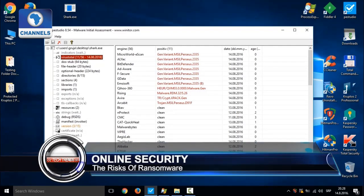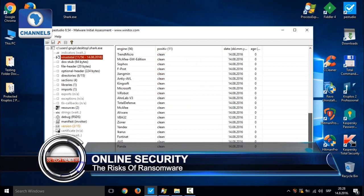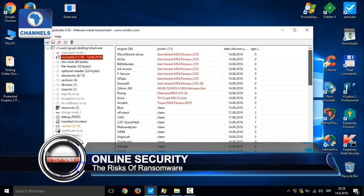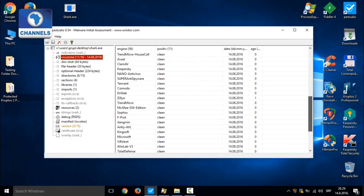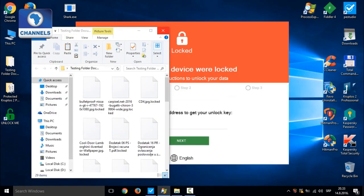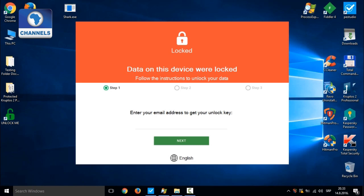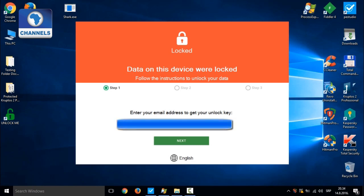Imagine waking up one morning, heading out for a computer, turning it on and then you see a screenshot that says your computer has been locked and except you pay a particular amount, you won't gain access again.